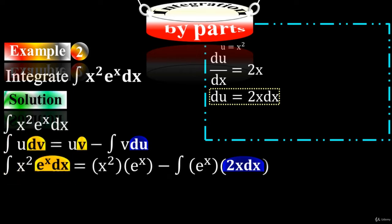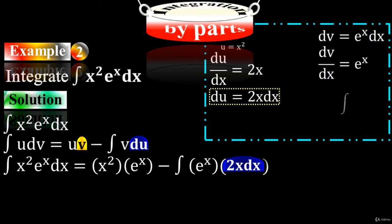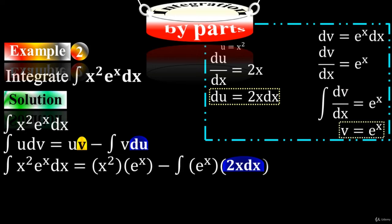Take the second term: dv equals e to the x dx. Bring dx to the left side — we have dv/dx equals e to the x. Taking integration on both sides, the integral sign cancels with the derivative sign, leaving v equals e to the x. That's how we got v equals e to the x.